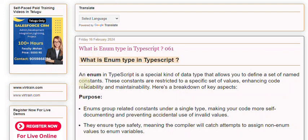An Enum in TypeScript is a special kind of data type that allows you to define a set of named constants. These constants are restricted to a specific set of values, enhancing code readability and maintainability. Here's a breakdown of key aspects.